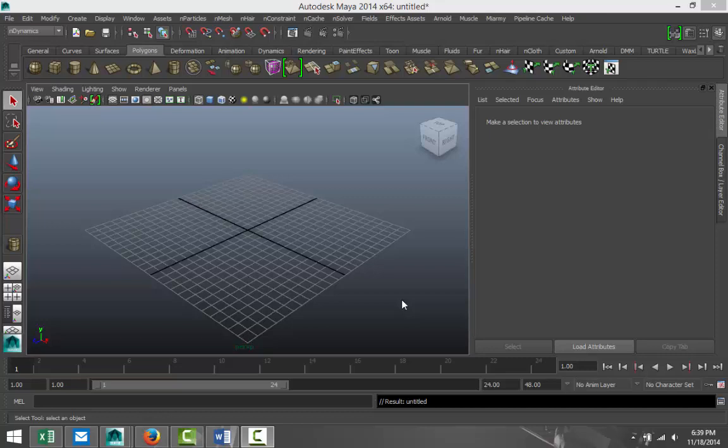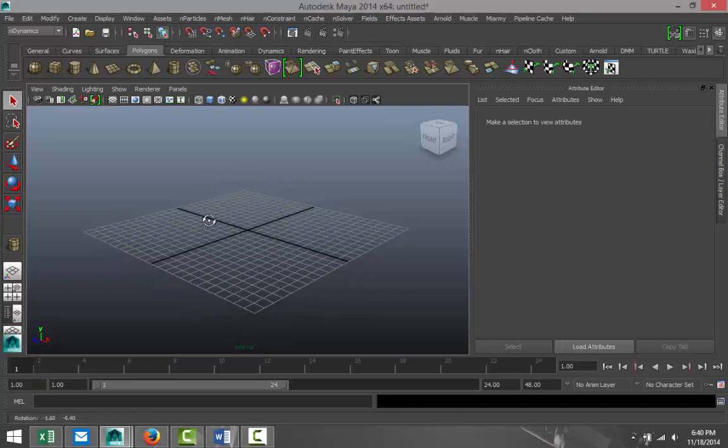Hi everybody, this is Mike Hermes at MHDTutorials and I got a request from Conrad to model a bridge. Now this one's going to be a bit of a challenge because the bridge that I chose to model is the Golden Gate Bridge. So let's see how that's going to turn out.